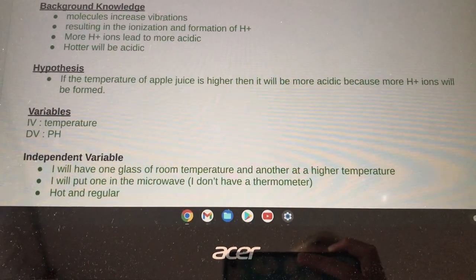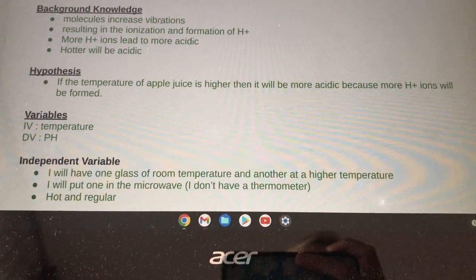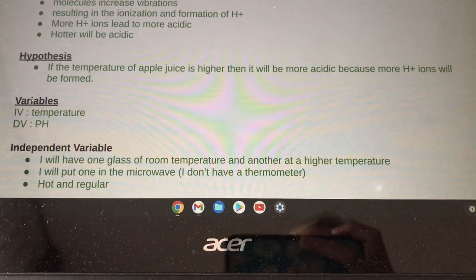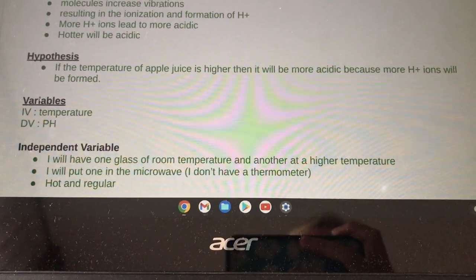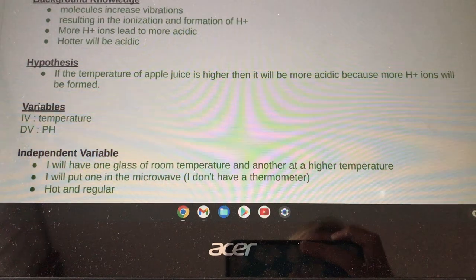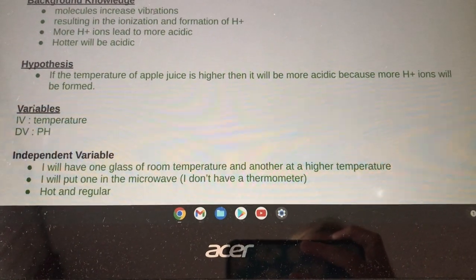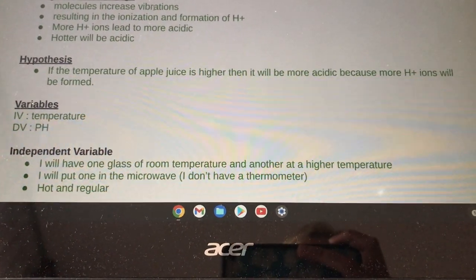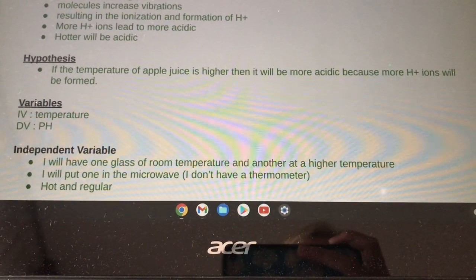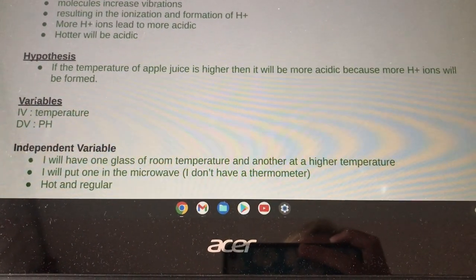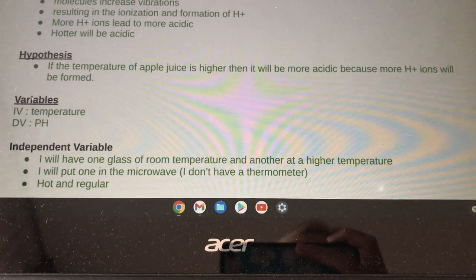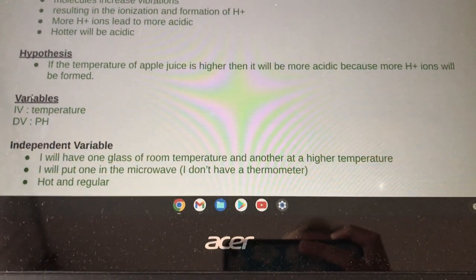The hotter solution will be acidic. If the temperature of apple juice is higher, then it will be more acidic because more positive hydrogen ions will be formed.